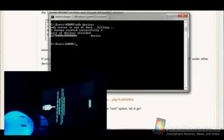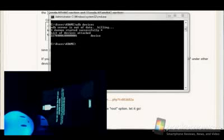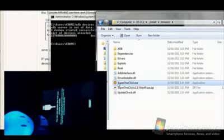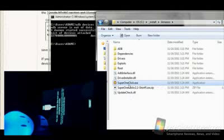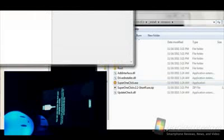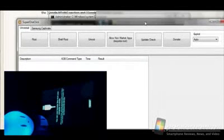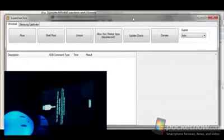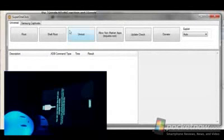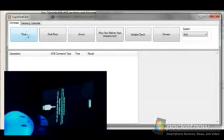So now we're going to go ahead and move into my folder here where I've got the super one click. I'm going to go ahead and open it up. You can drag it down here where you can see it. You don't need to change any of the settings. All you need to do is click the root button right here.